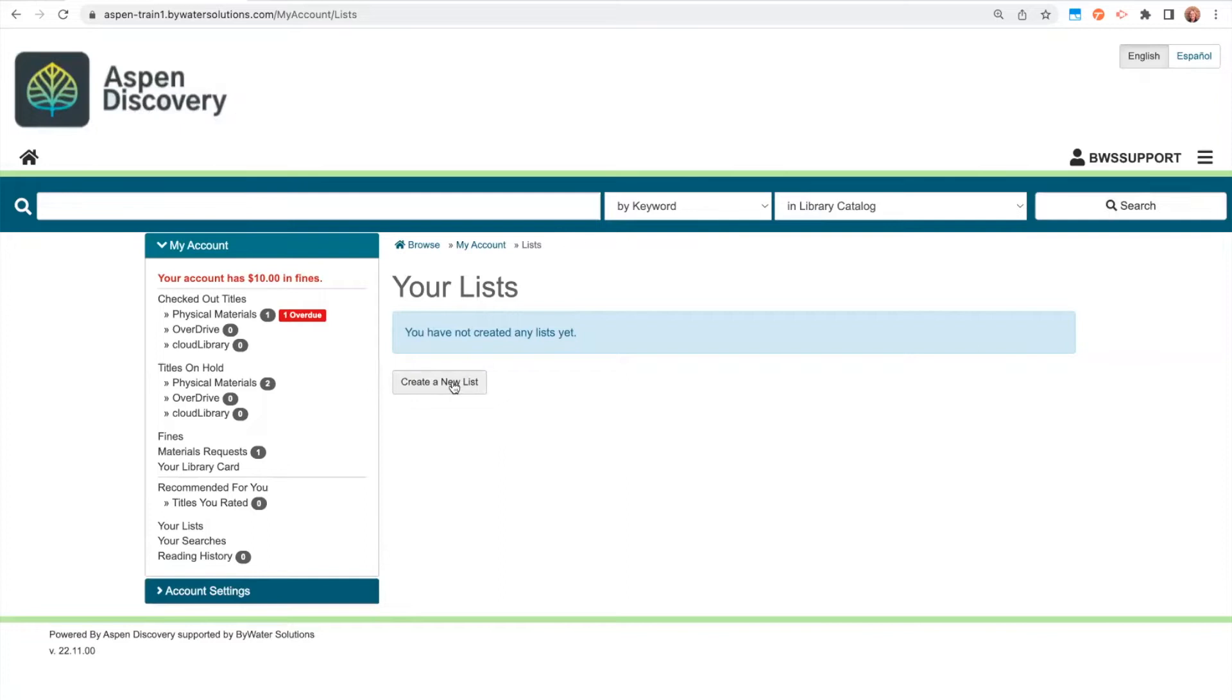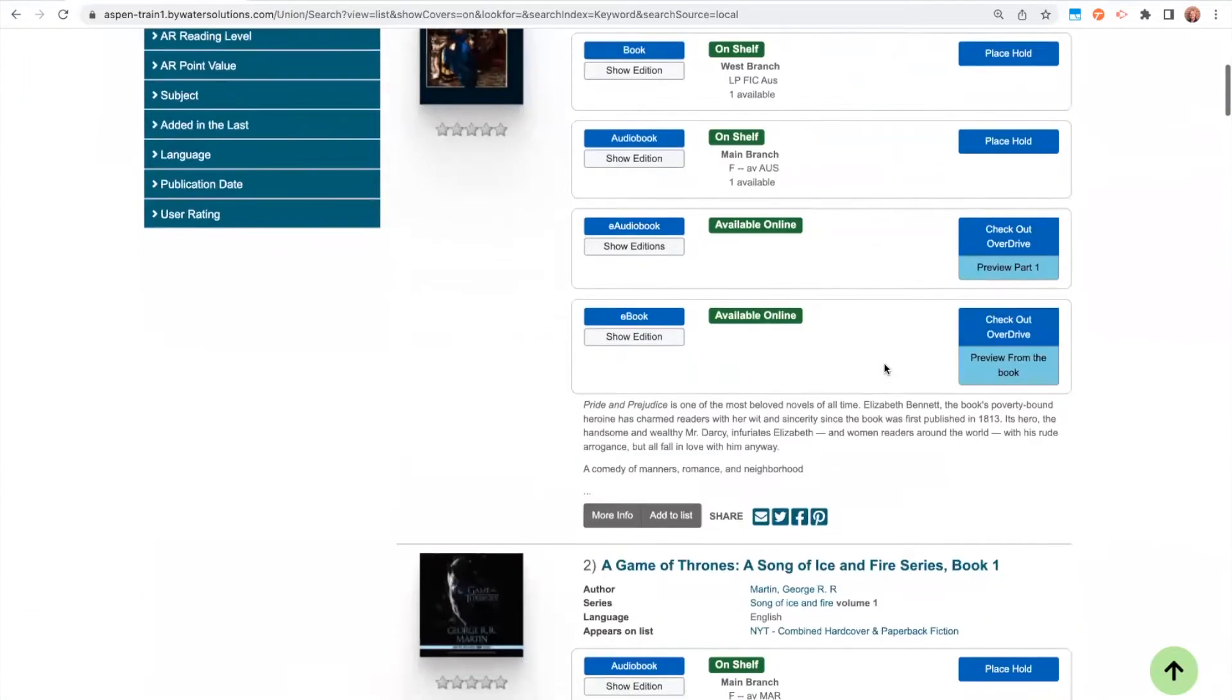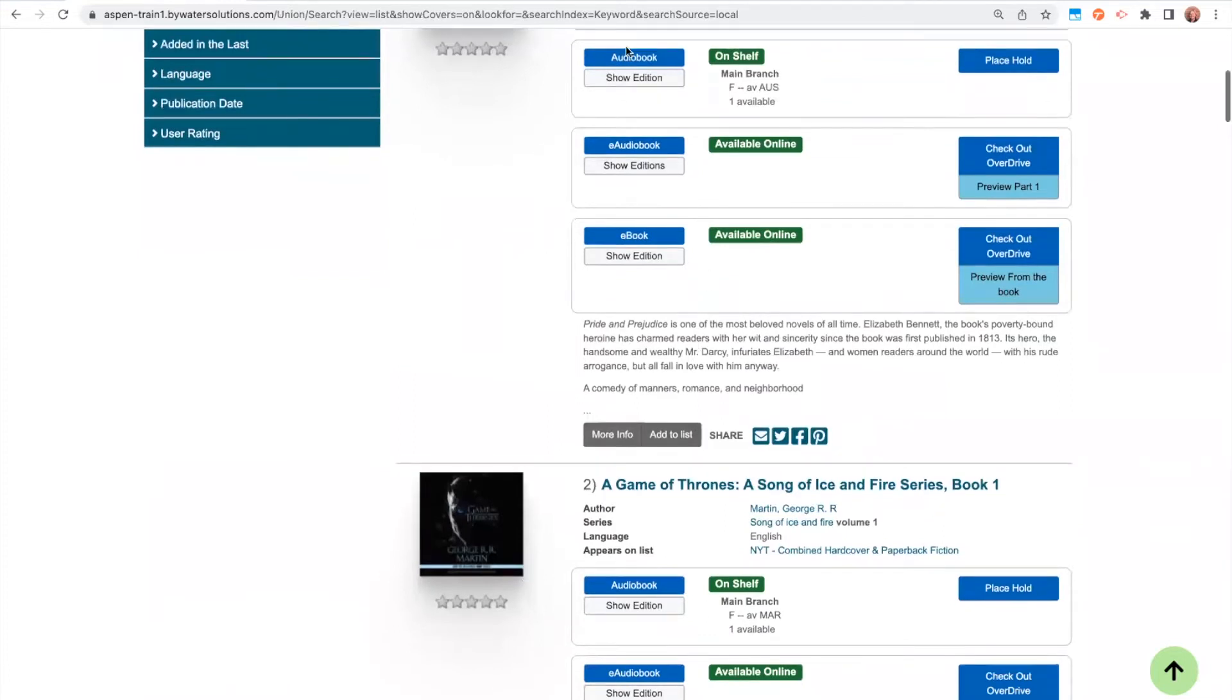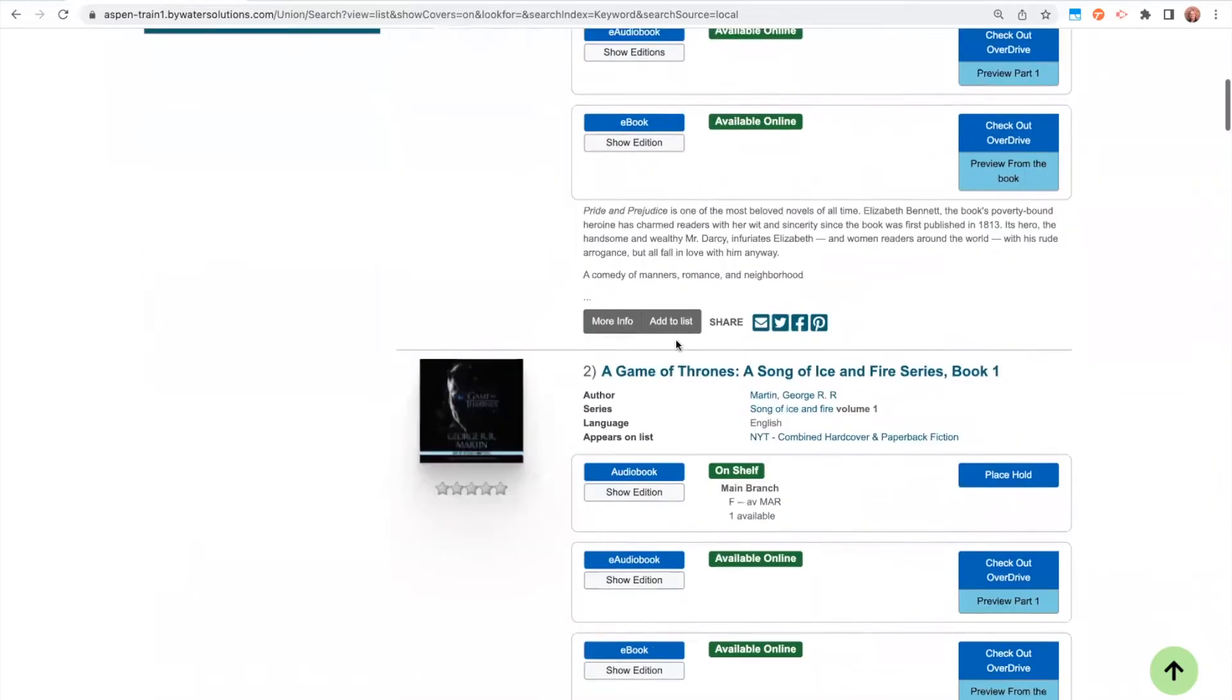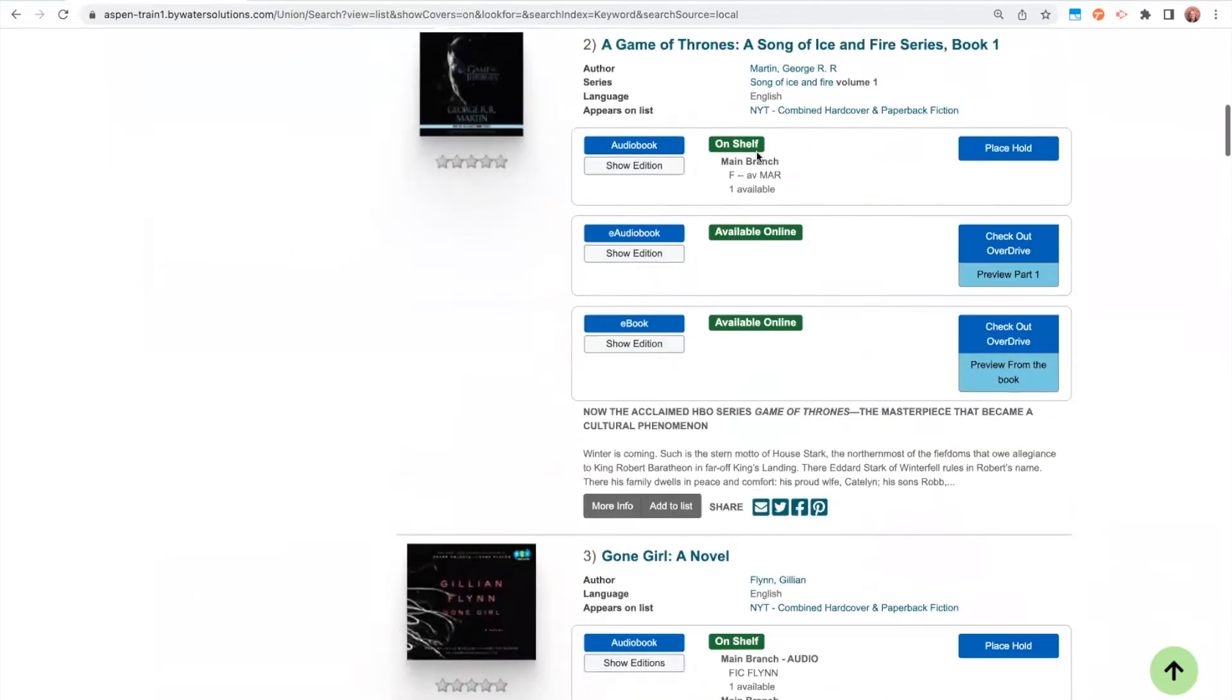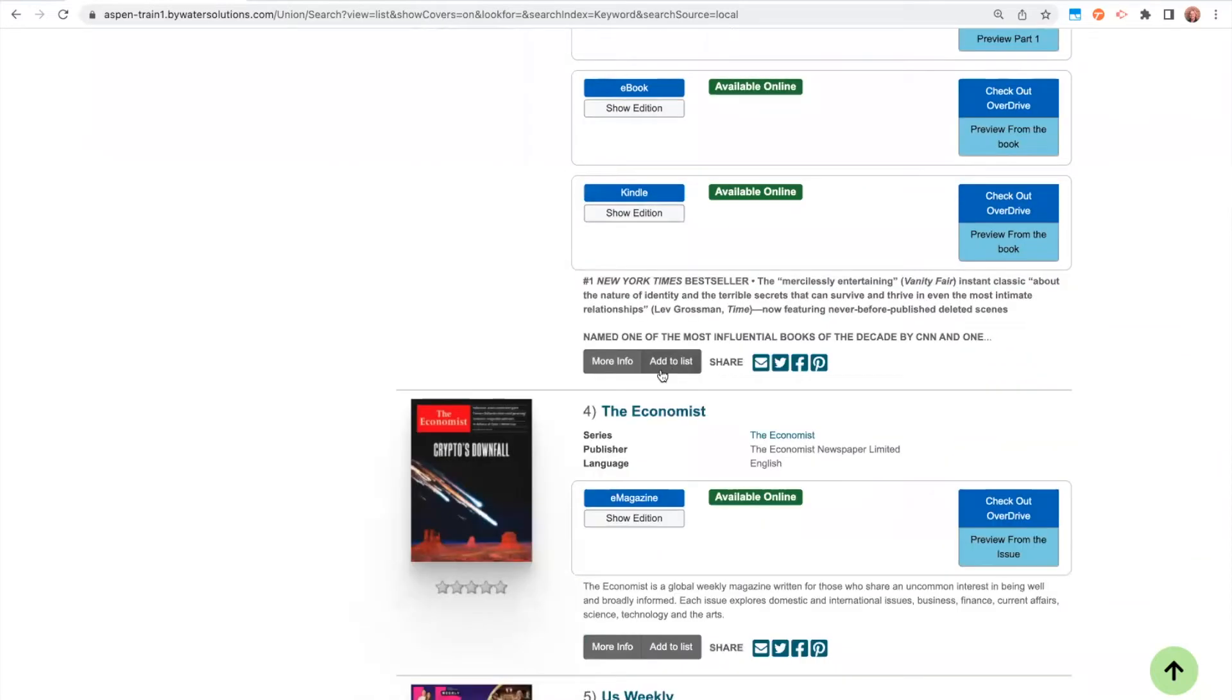Another probably more common option that you might want to do is within the library catalog. So I'm just going to search right now. Within the library catalog, underneath each grouped work, you'll see an add to list button. So as I'm browsing through the catalog, I can select items that I might be interested in added to my list, and then go ahead and click add to list.